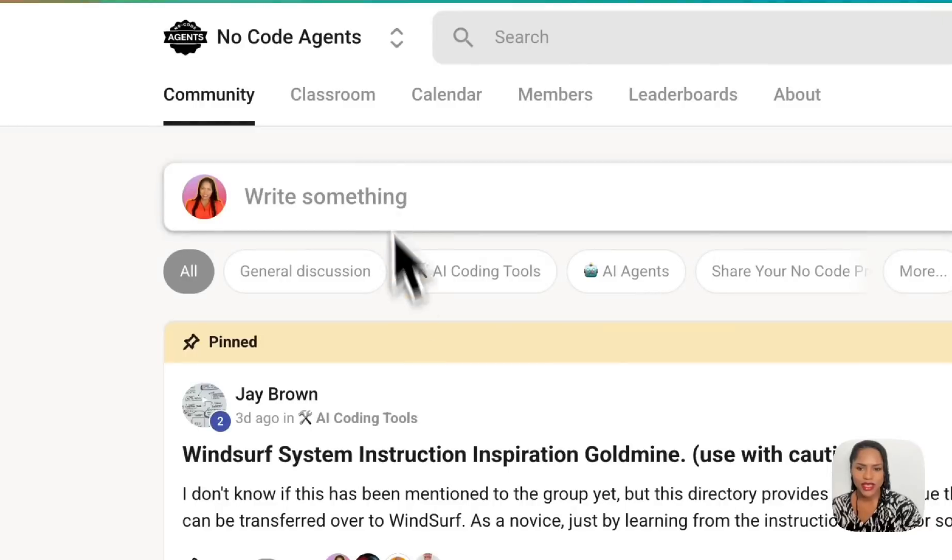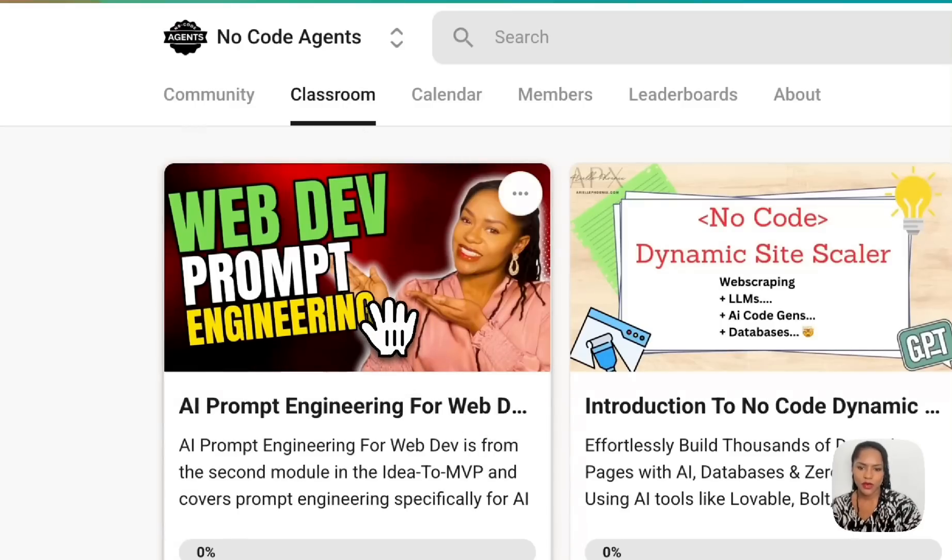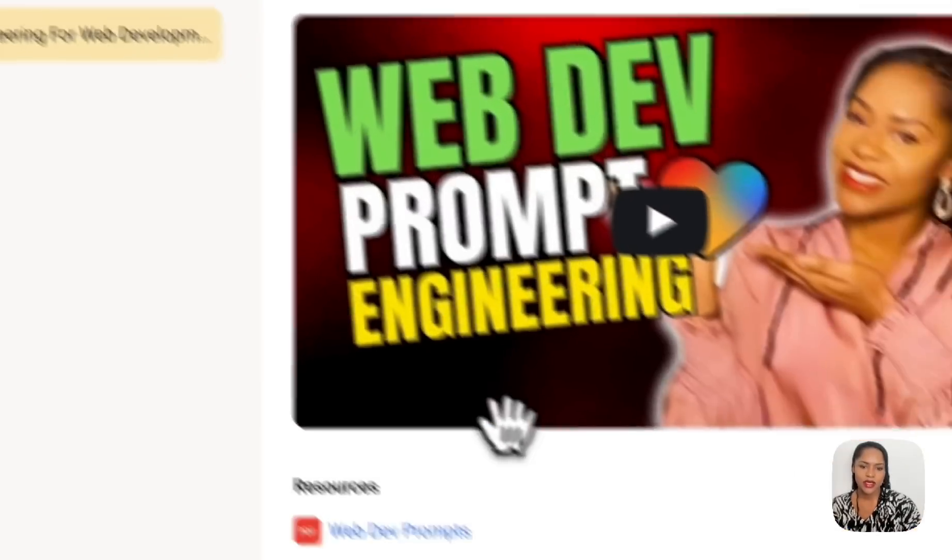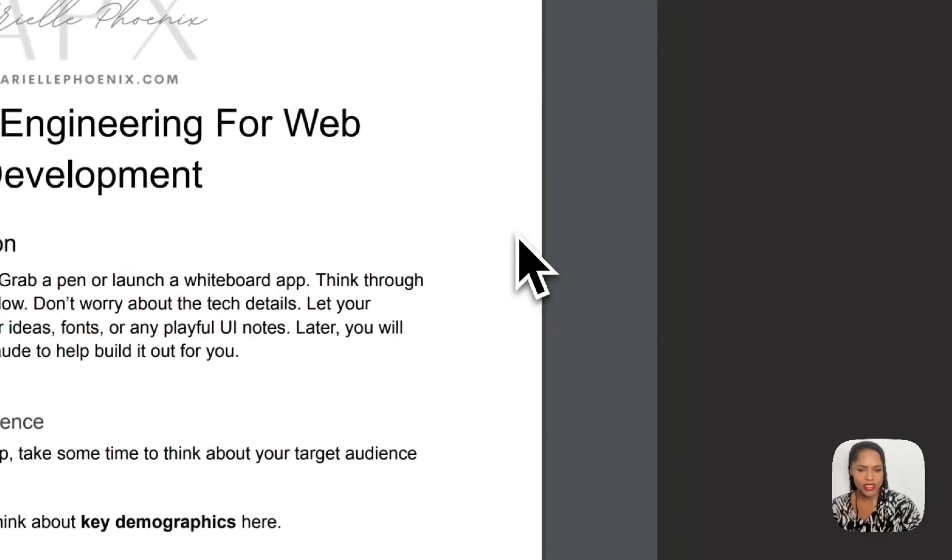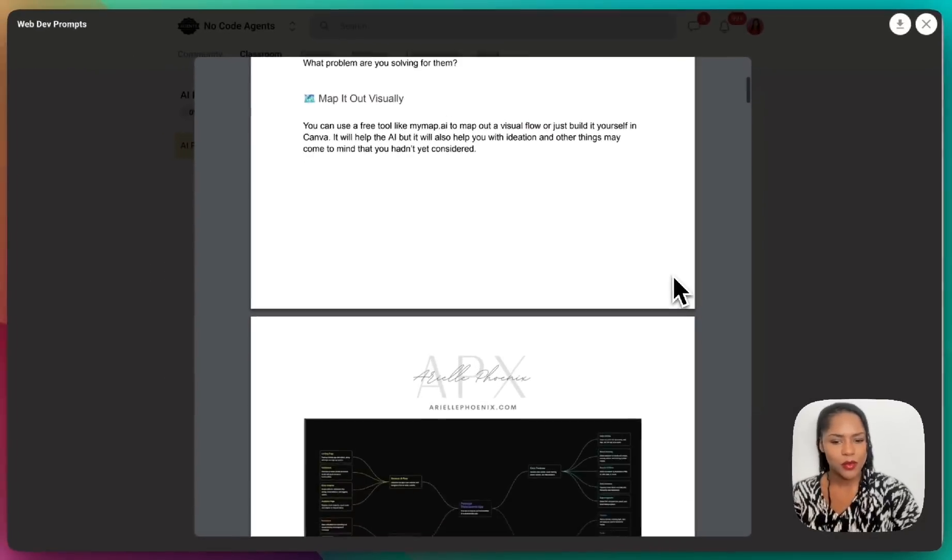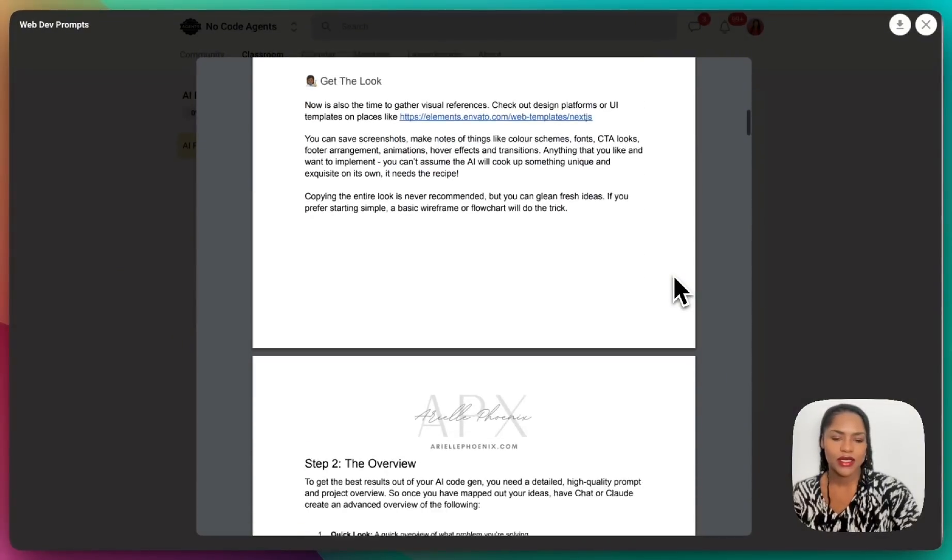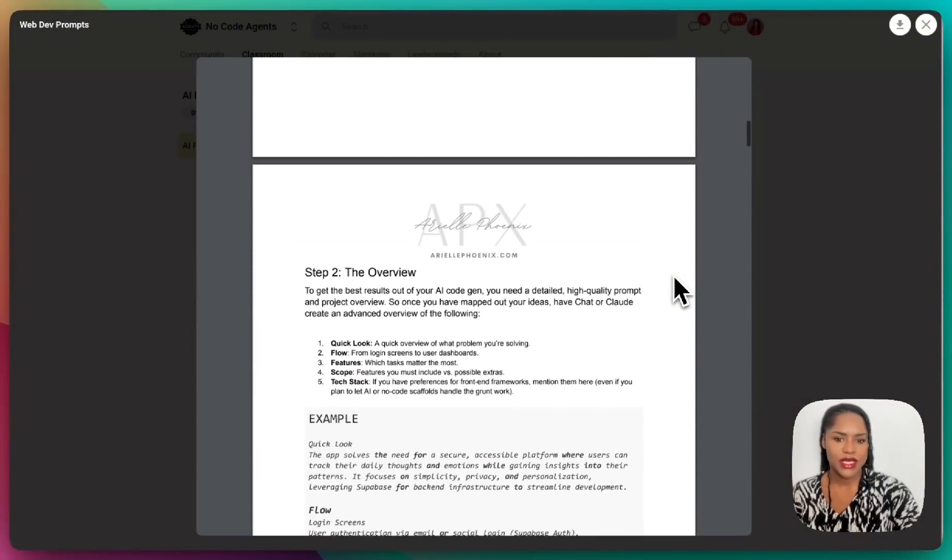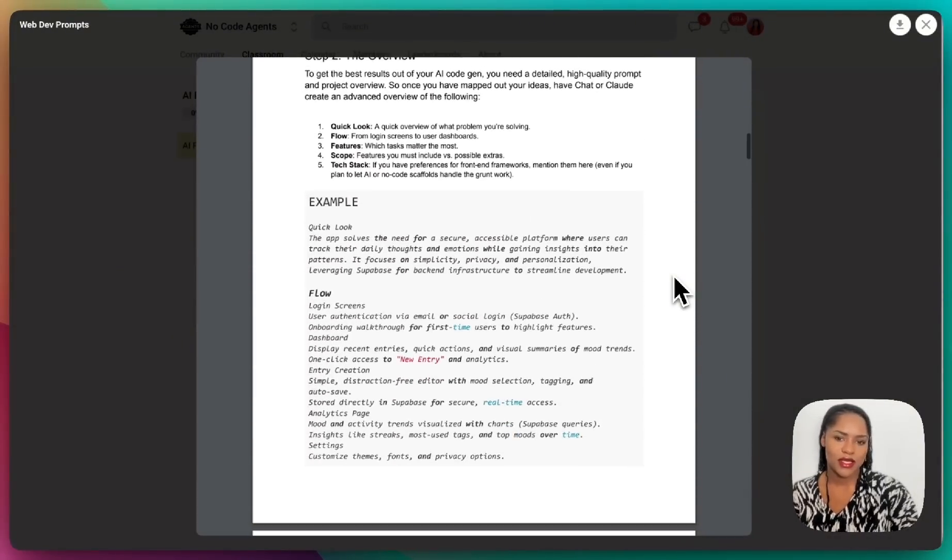Worth checking out if you don't have any sort of solution for this sort of thing. And of course, if you're in the No Code Agent School community, if you head over to Classroom and Web Dev Prompt Engineering, you'll have access to my prompts that I shared where I go into a bit more depth about creating these documents and prompting the AI tool.